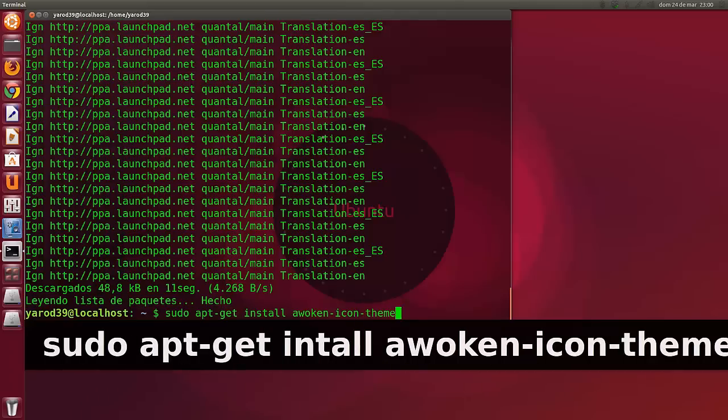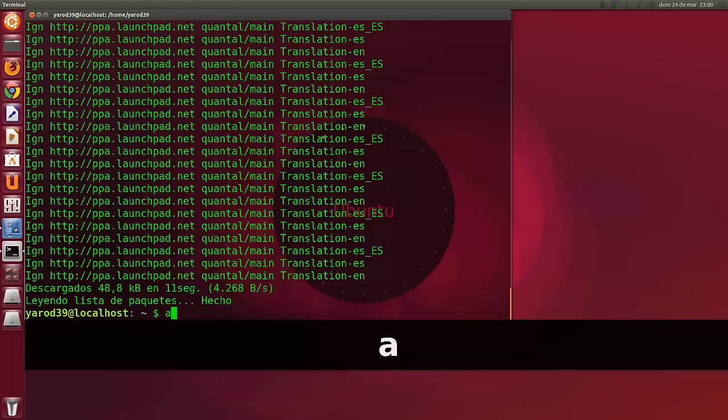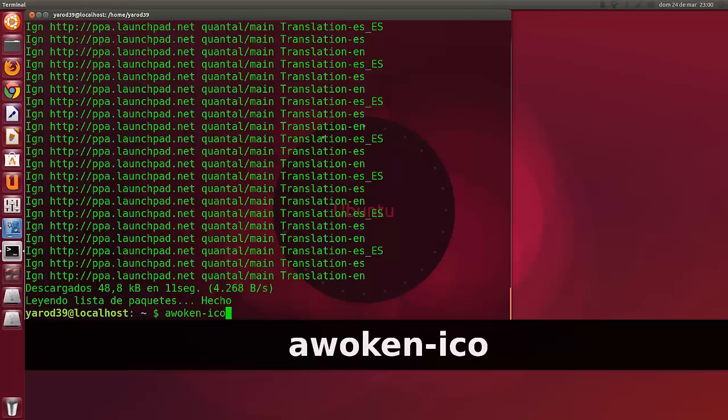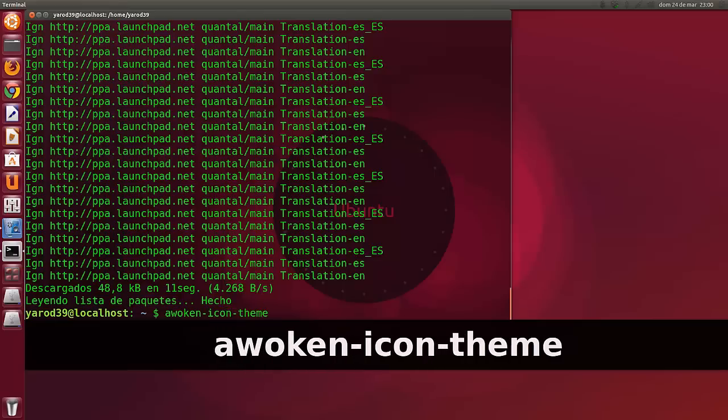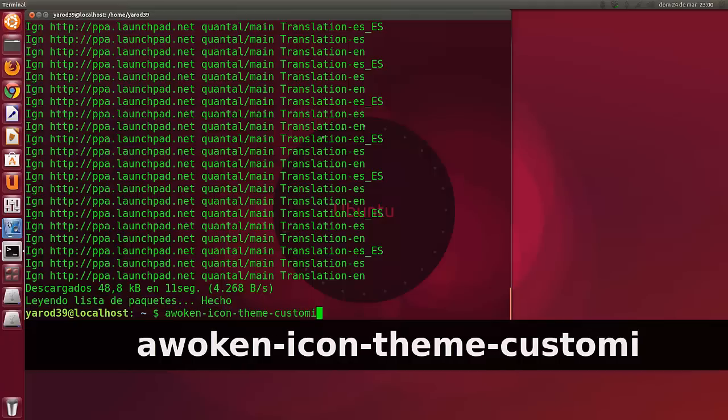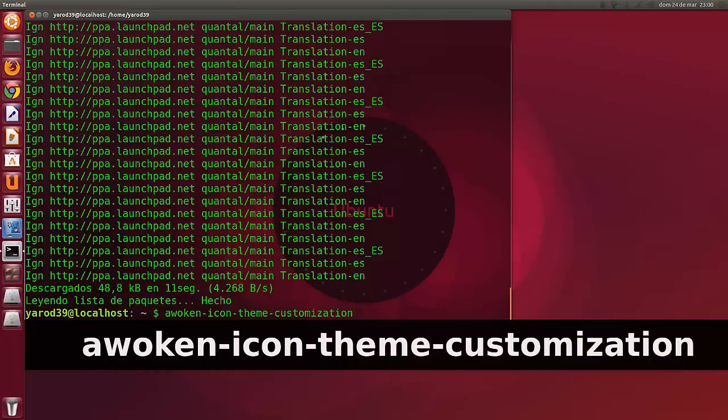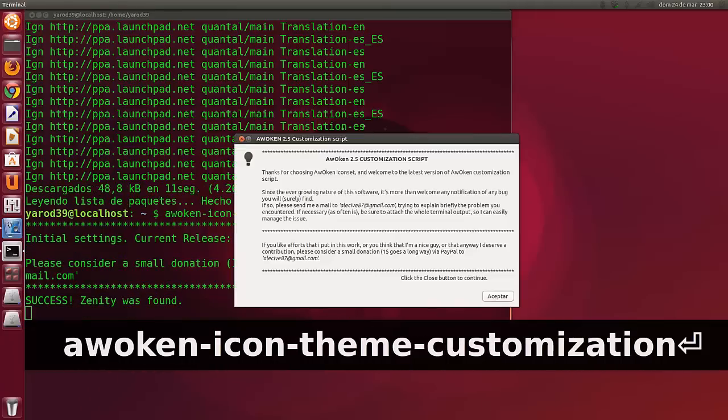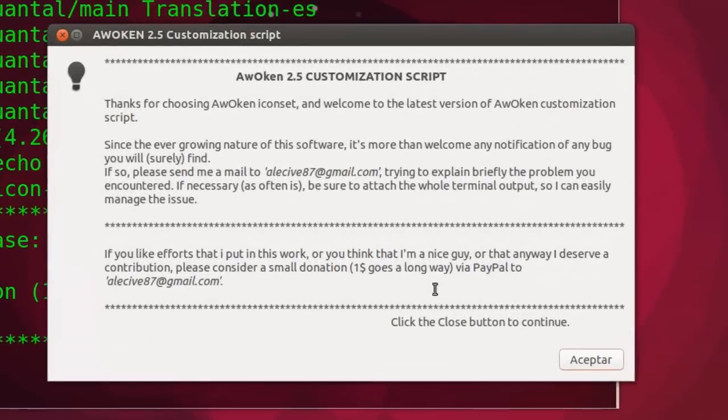Y con esto os tardará un ratito, ya lo digo, porque es un paquete pesado. Pero luego escribimos en la línea de comandos, una vez que lo tengamos instalados, awoken-icon-theme-customization. Y veréis lo que pasa. Se nos abre una ventana para customizar el tema.